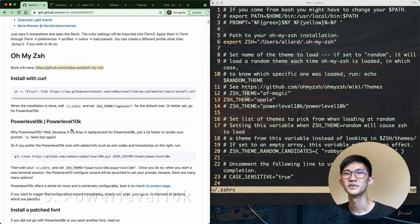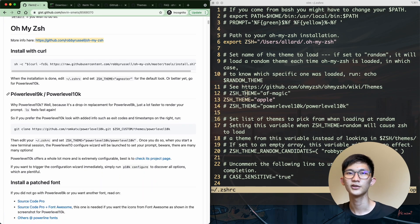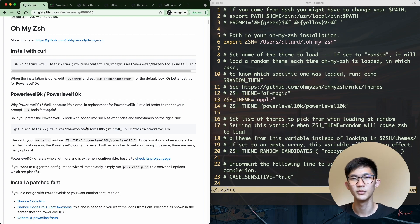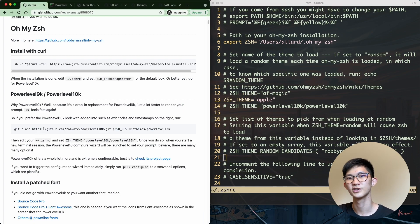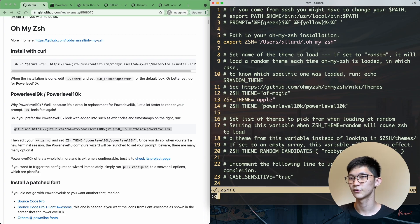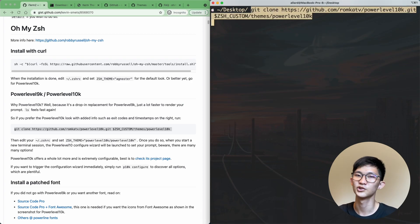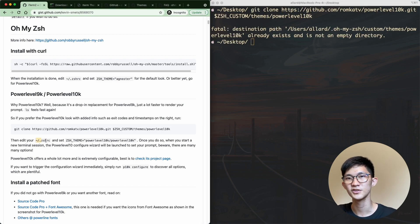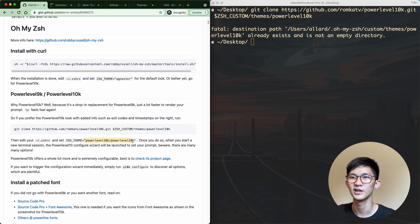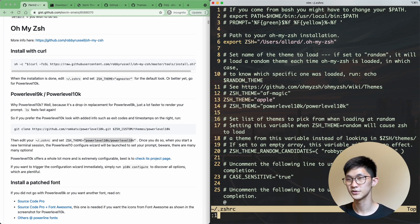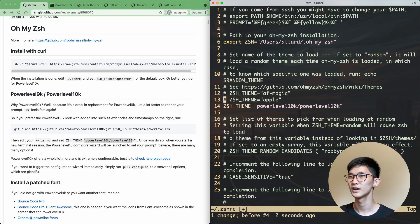Next up, besides Oh My Zsh, we can actually use Power Level 10k, which offers many more options when customizing your terminal. To do that, you can git clone the repo. Once you have it installed, you can edit your RC file to set ZSH_THEME to powerlevel10k/powerlevel10k. In my RC file, I have this on line 14 — I can uncomment that line and comment out the previous one, then save those changes.